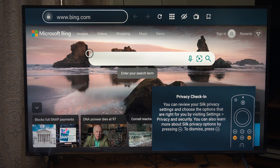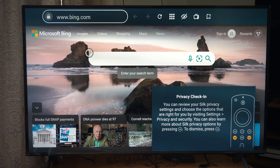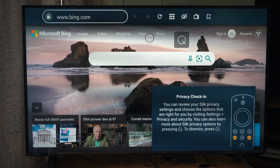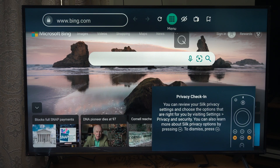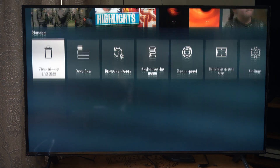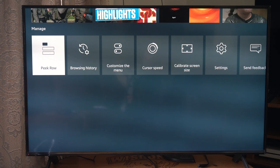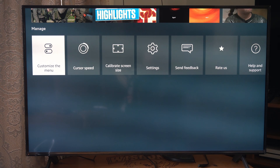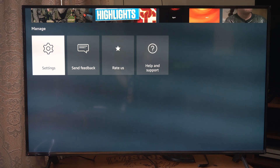You can review your Silk privacy settings — I don't need to do that right now. So whatever kind of website you want to look at, you've got your menu. We can look through here: your trending videos, your highlights, clear data, browsing history, cursor speeds, calibrate. Then we've got settings.